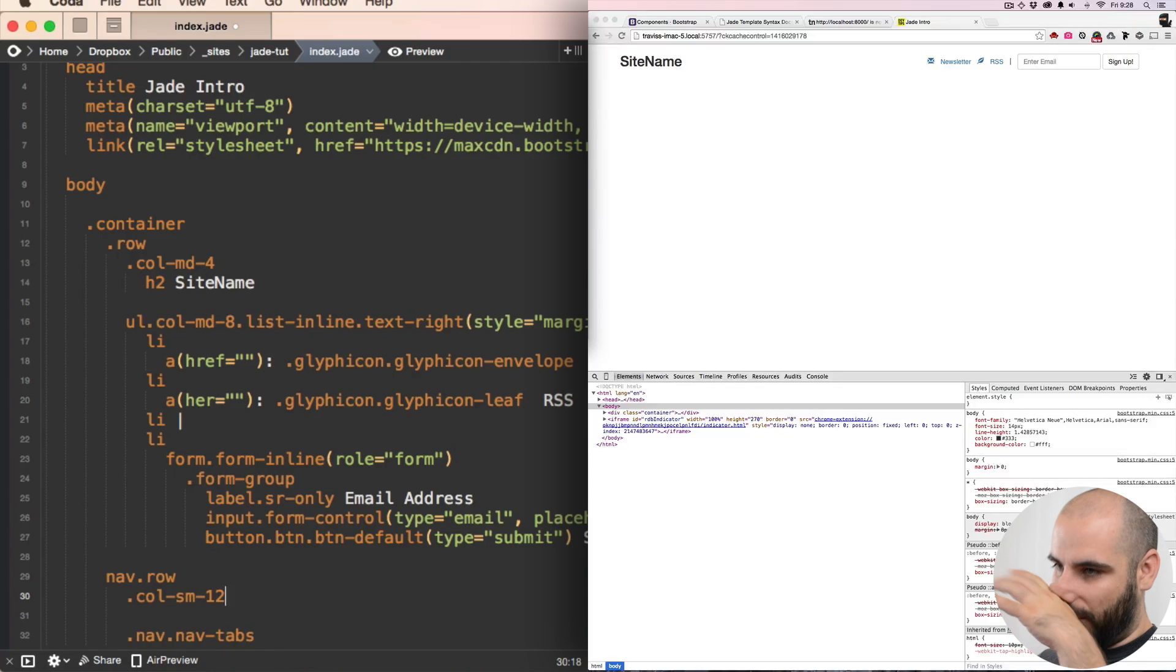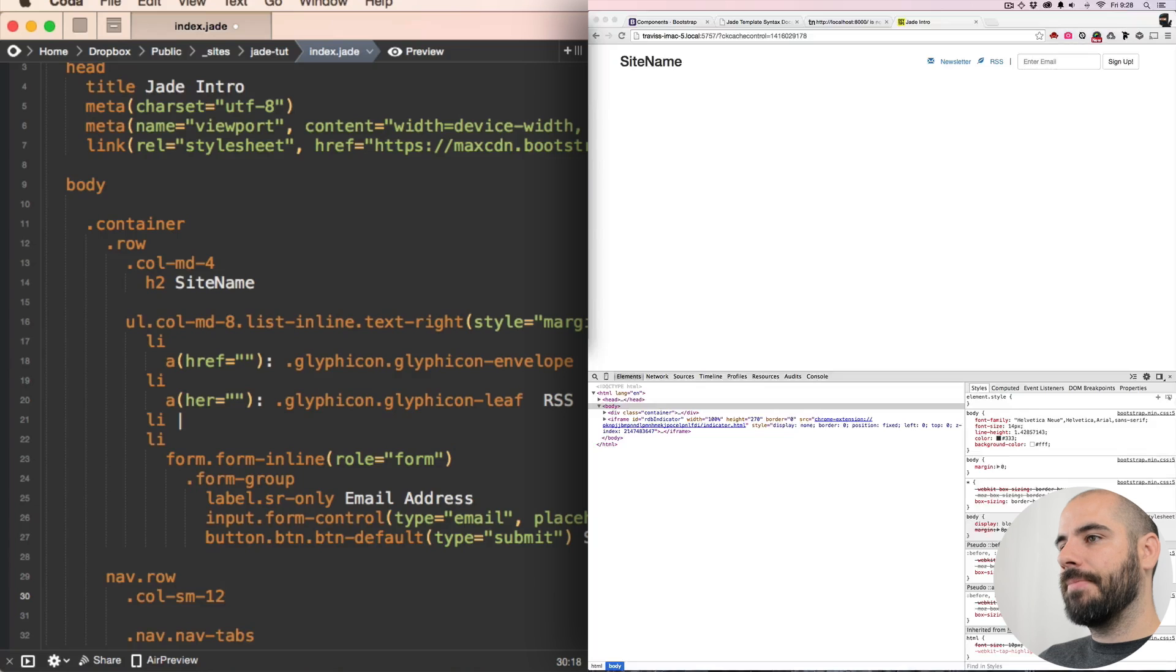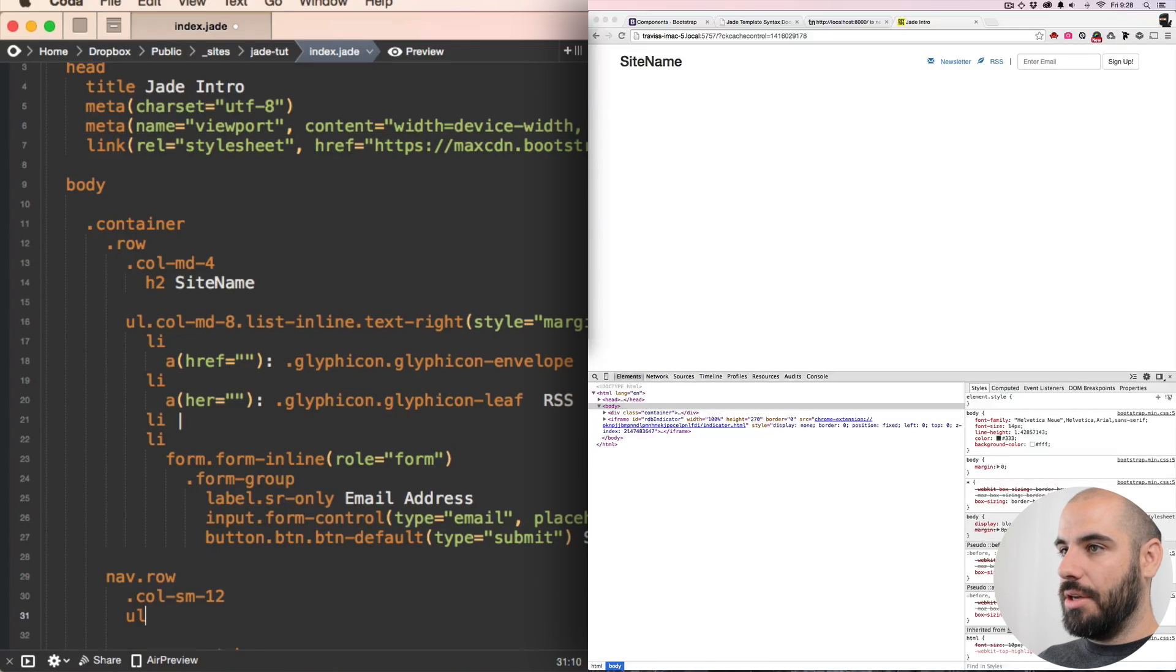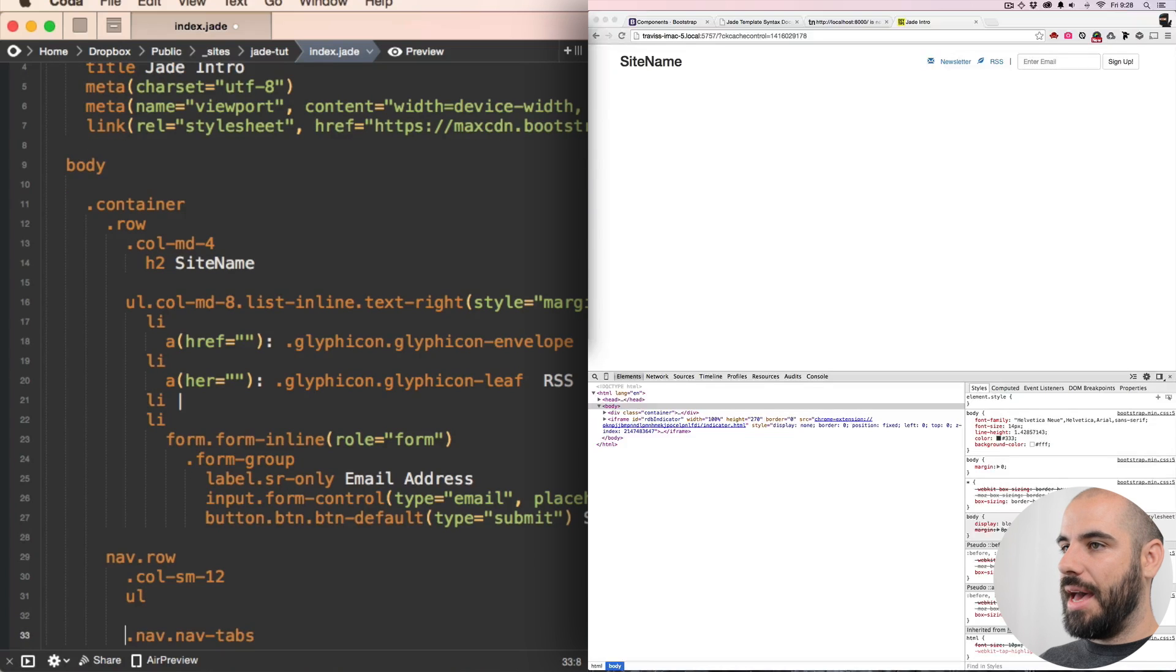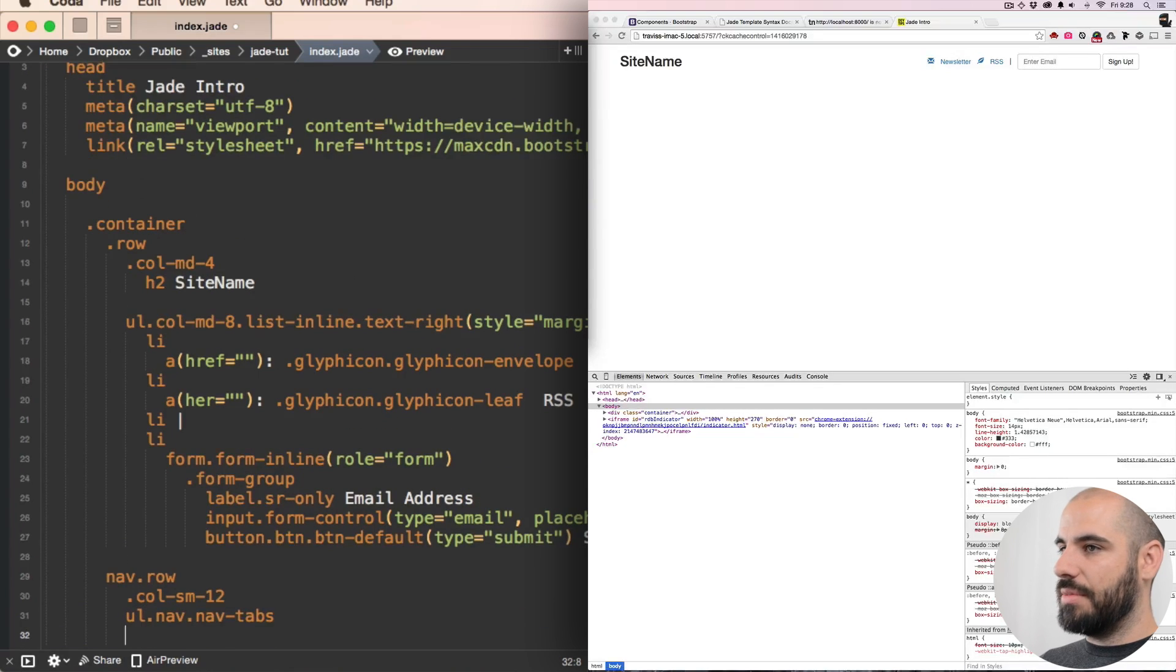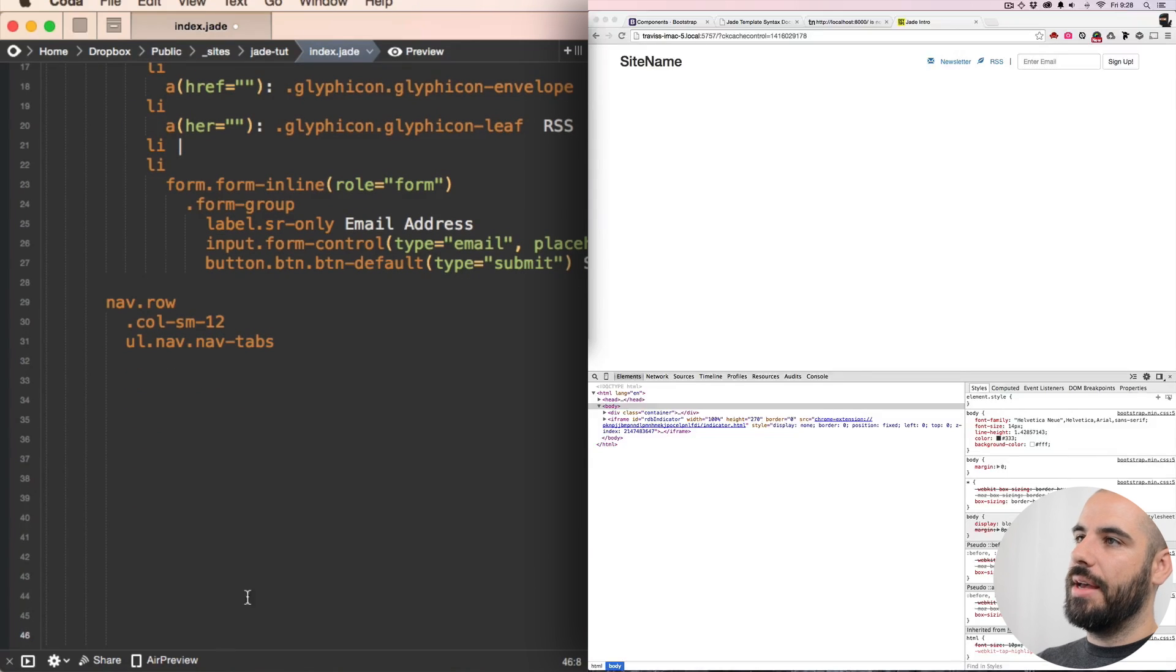And we're gonna have a ul inside of here, not a caps ul, a ul, and we're gonna make that the nav, the Bootstrap nav. Let's put some space, we can see that ourselves here.